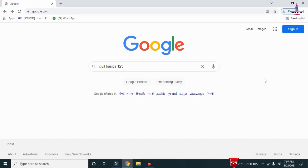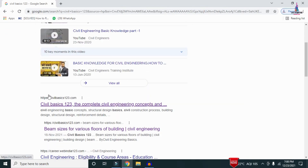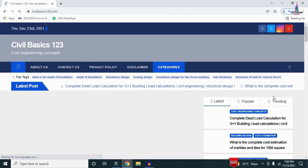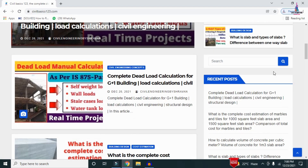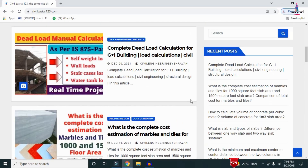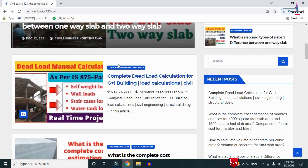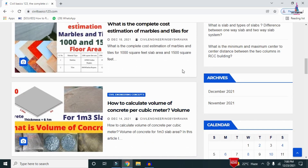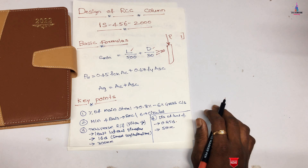For more information regarding civil engineering concepts, please follow my website civilbasics123.com. Go to Google and type civilbasics123, then click on my website link. My complete website will be loaded and it consists of detailed concepts regarding civil engineering. I post at least one article per two days, so you can select any article for complete details.